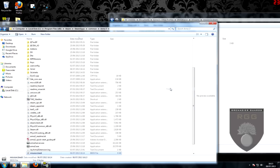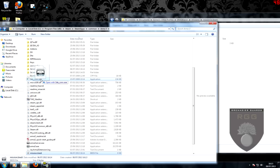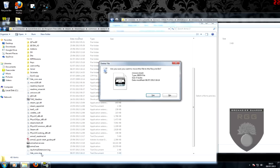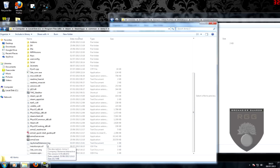Next, drag the mission.byd onto the 3d_conv.exe. Once this is done, you can delete the mission.byd from your directory.